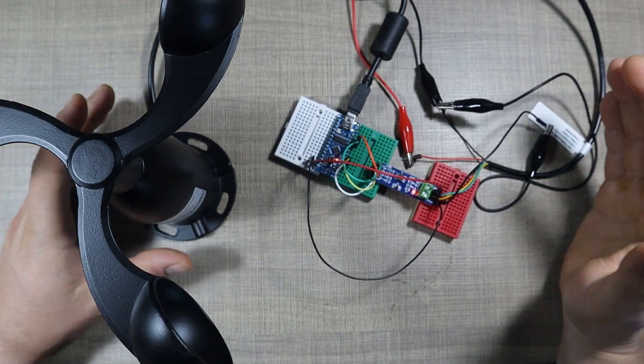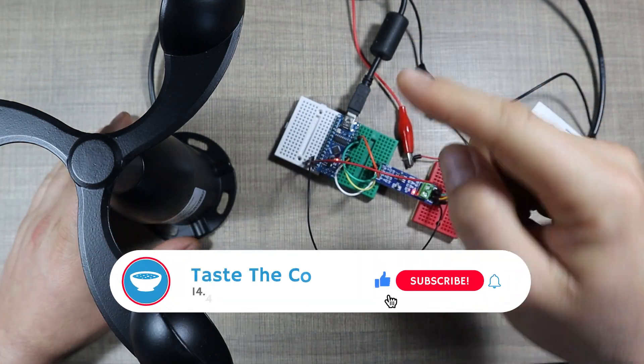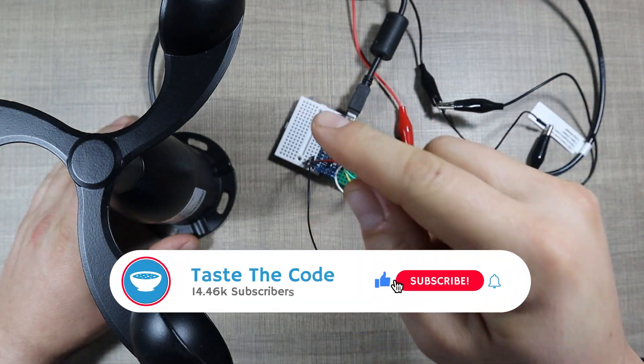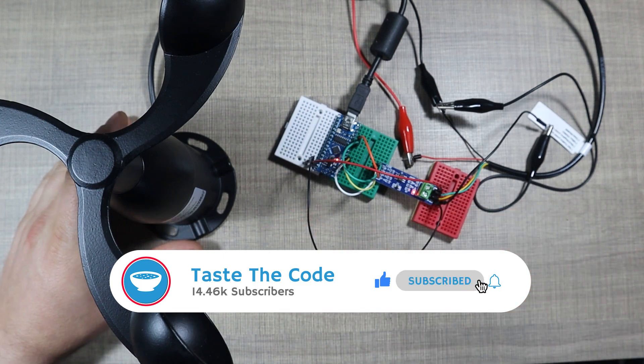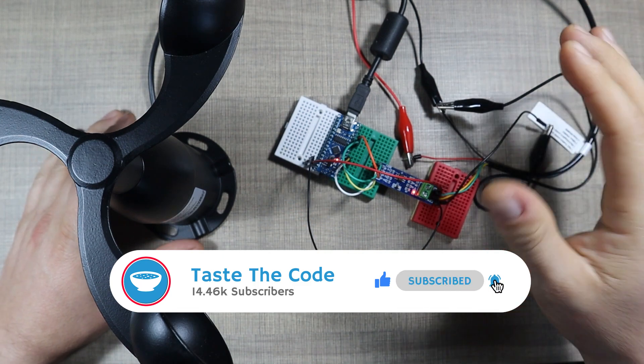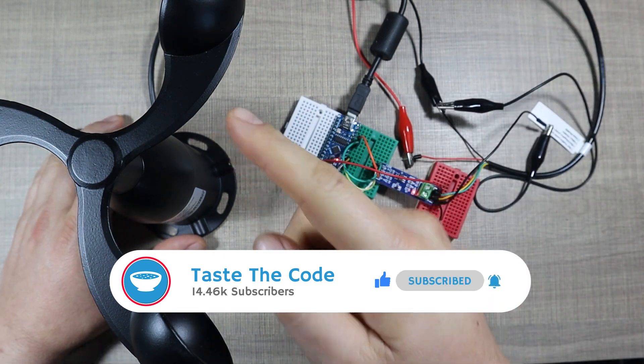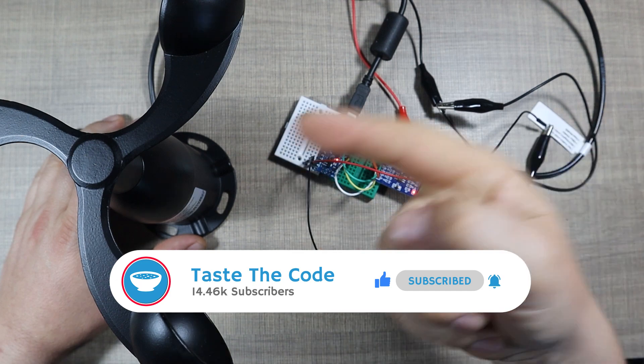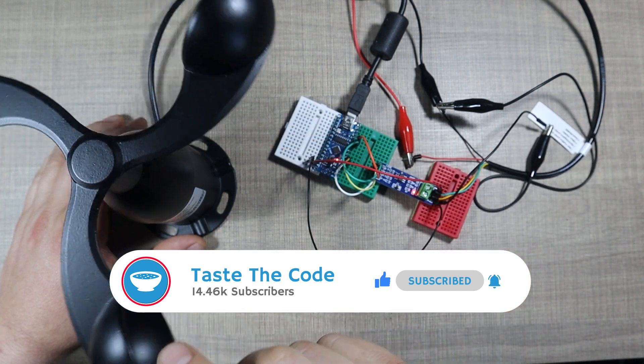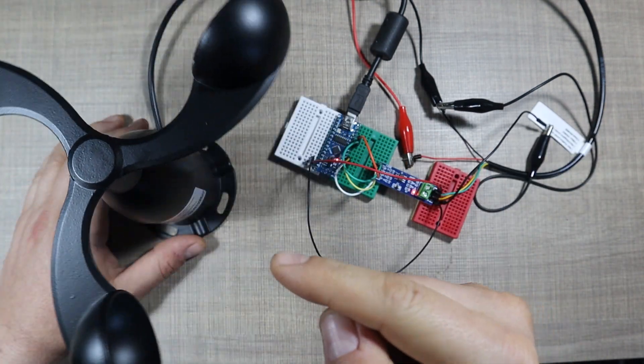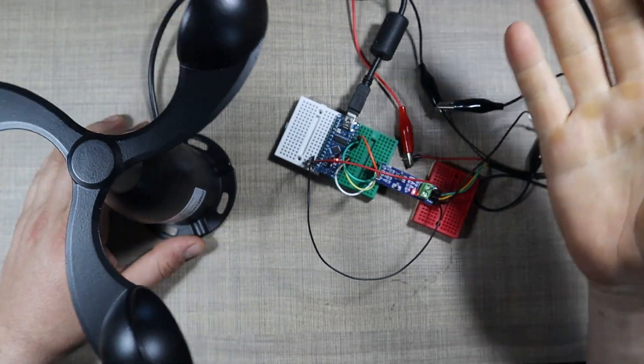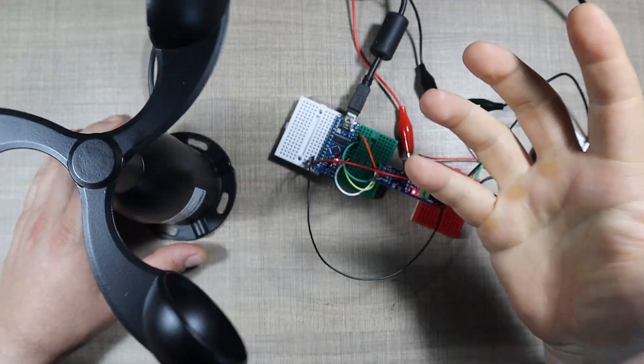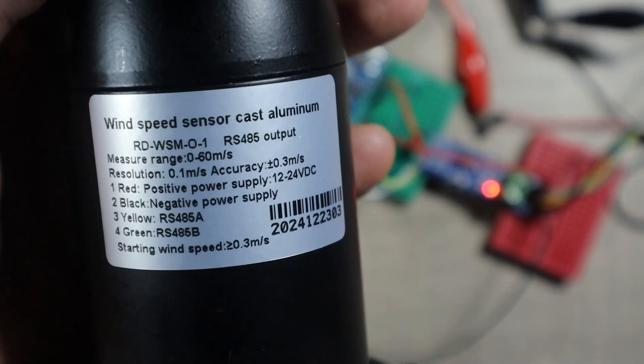Hi everyone and welcome back to my desk. I was recently tasked to work on some weather station modules and sensors, and in this video I'm going to show you how you can connect one of those sensors, in particular this wind speed sensor, to an Arduino so you can read the data and use it in your own projects.